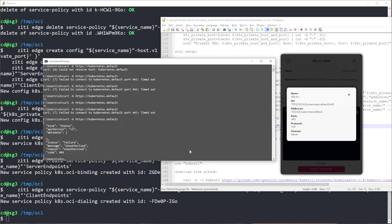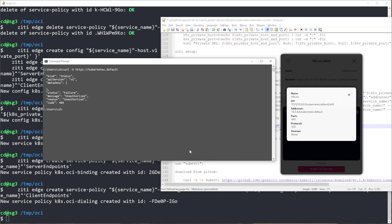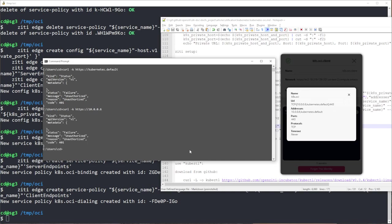So if I were to come to a command prompt, and I were to curl to HTTPS kubernetes.default, I should get an unauthorized failure. What's also cool is now I can also do 10.0.0.6 and get the same exact failure.